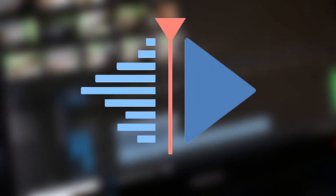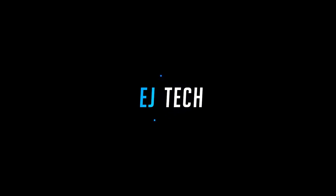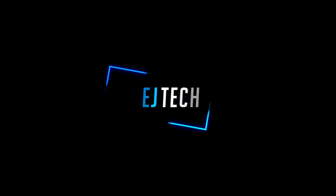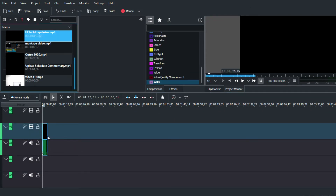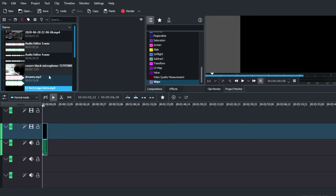I've been using the Kdenlive video editing program for quite some time now and here are my thoughts. Welcome back to another video editor review — today we're taking a look at the Kdenlive video editing program to see if it's the right video editor for you.